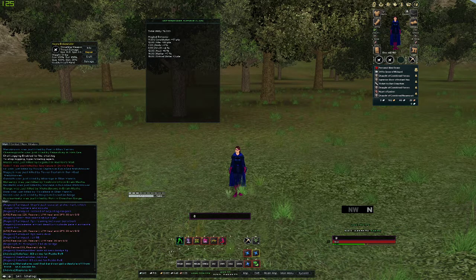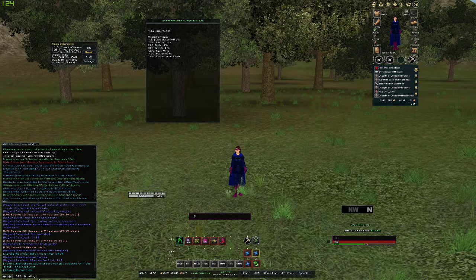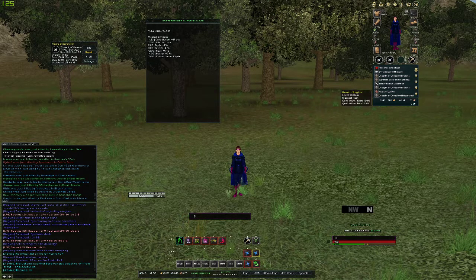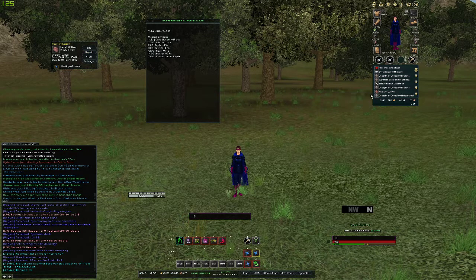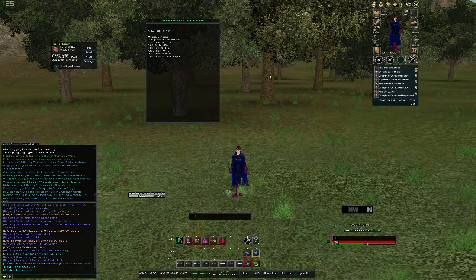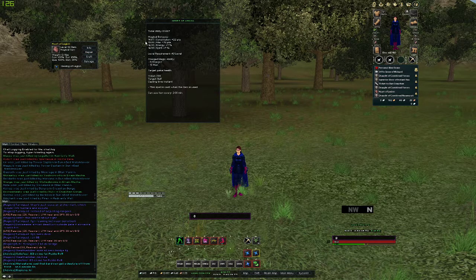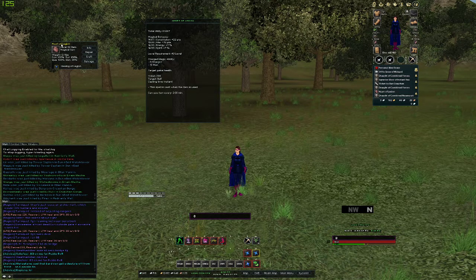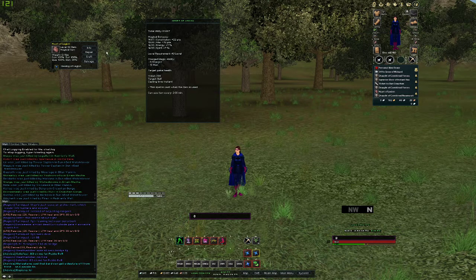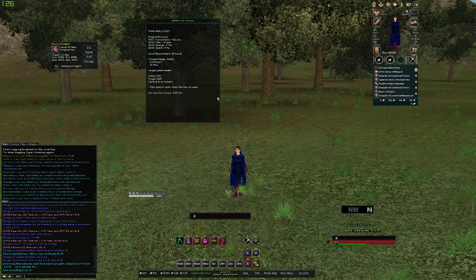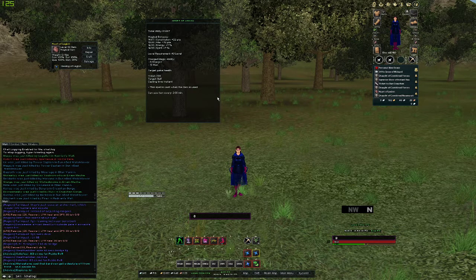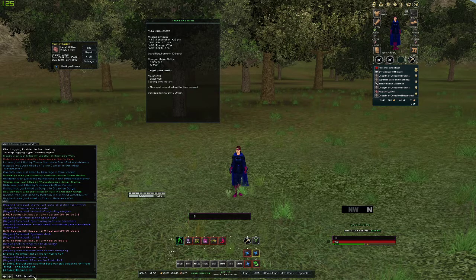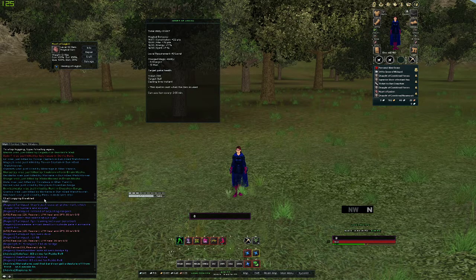So once you've delved all the items that you're wanting to use in your template, you will type /chatlog again to turn it off. I'm going to delve this Heart of Legion in my bag just to show you guys something, but I don't use it in the template, but I just want to do it for the purpose of showing you something in this video. So we've delved all of our items now. We're going to type /chatlog and it should say disabled.